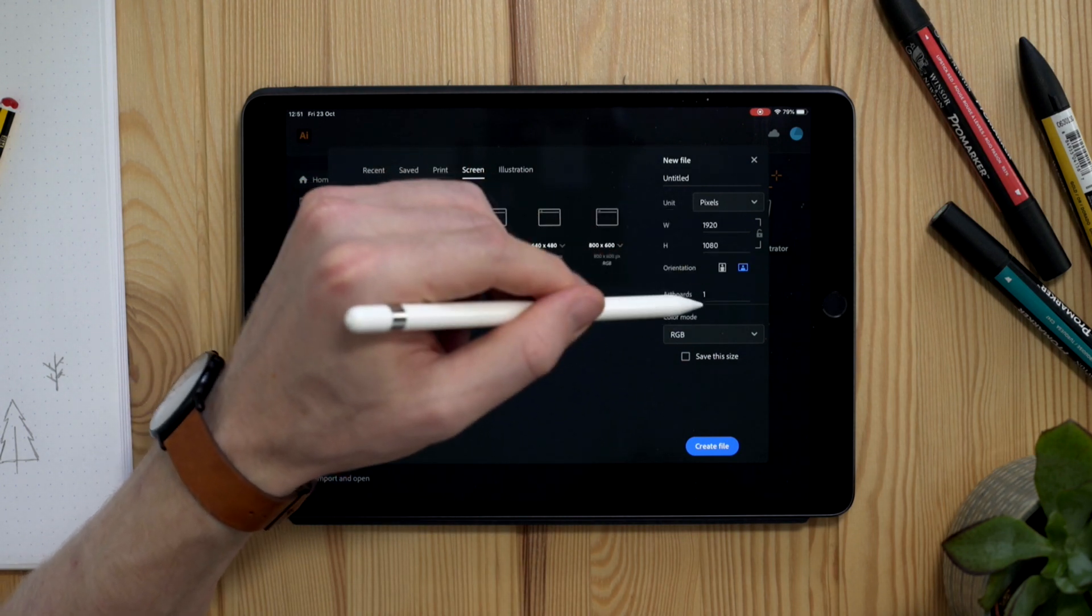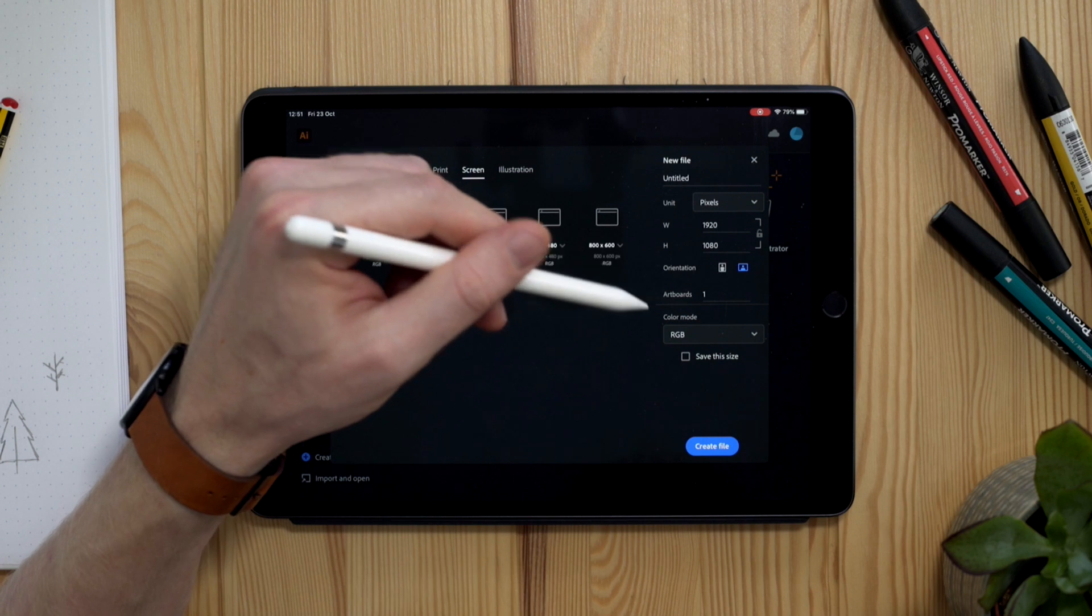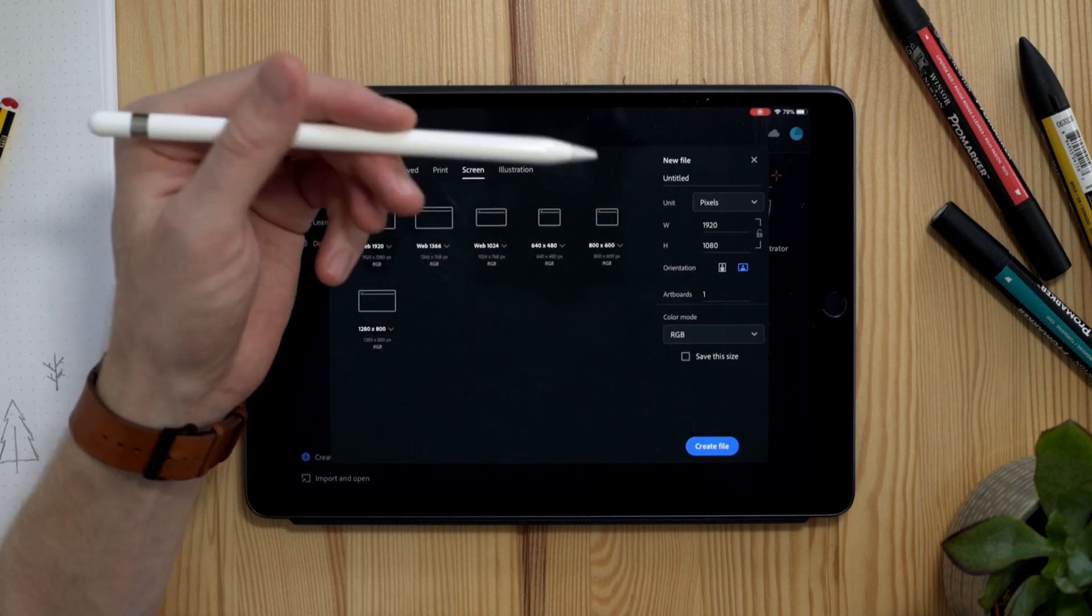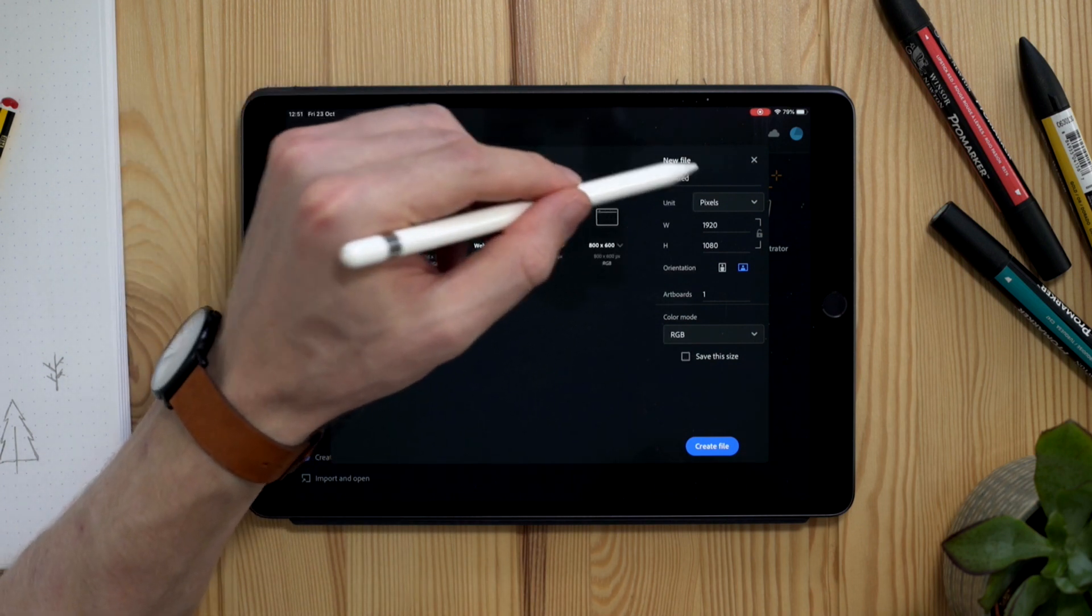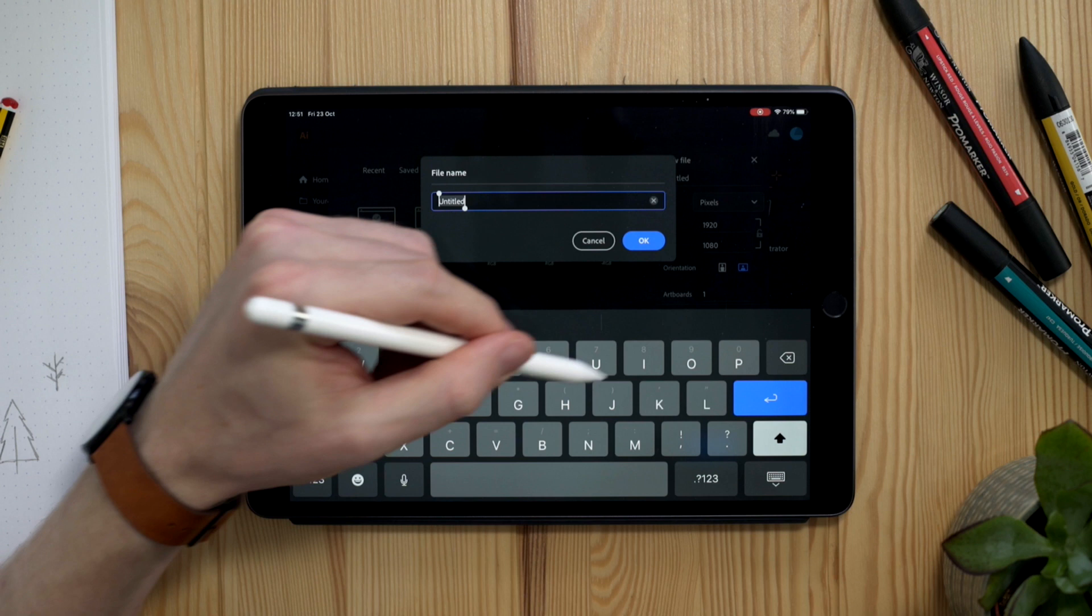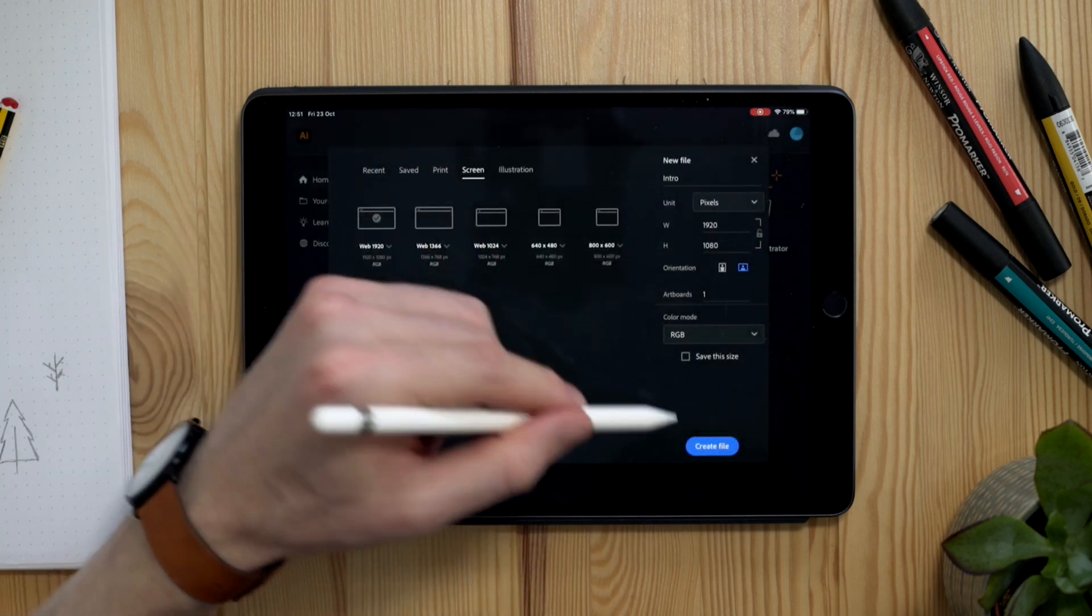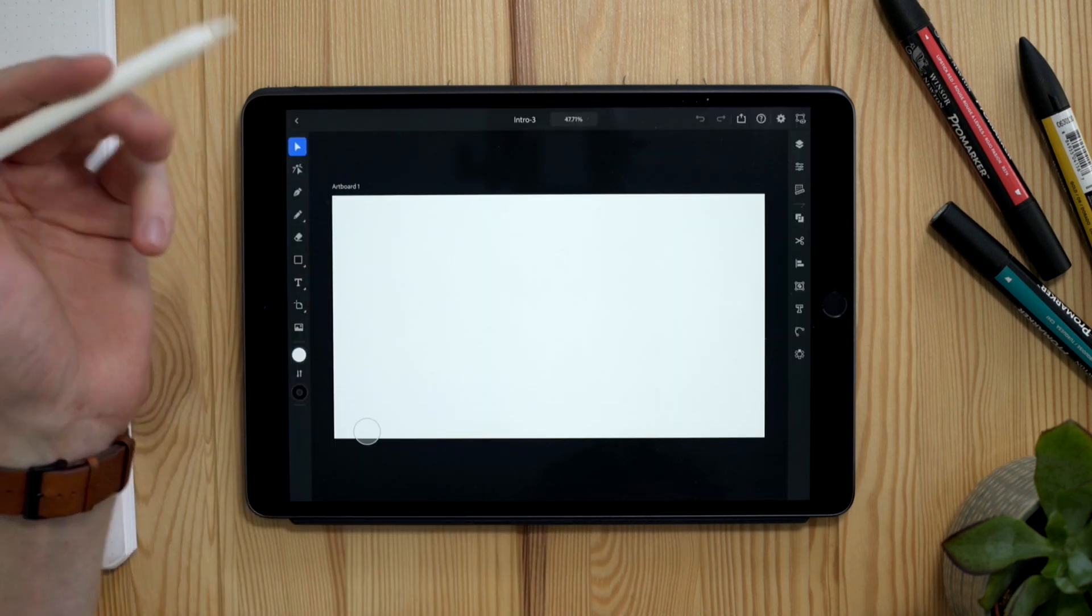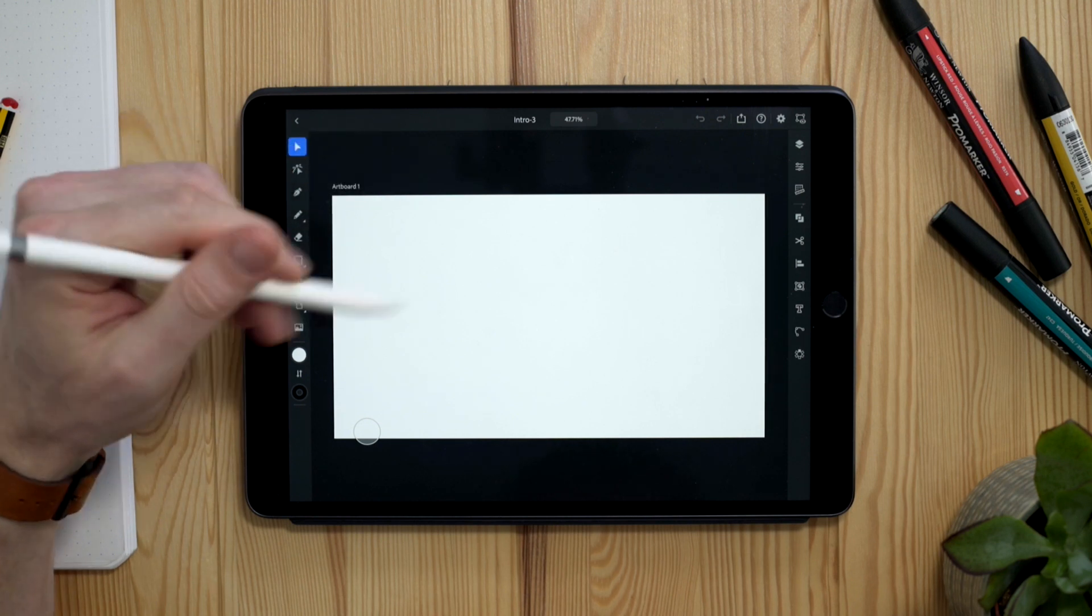I can equally create a custom sized artboard on the right hand side here. I can add multiple artboards. I can change the orientation and the color mode as well. And I can also name my file from up here. So I'm just going to call this intro, hit enter, and I'm going to hit create file. And here we are with our file open.